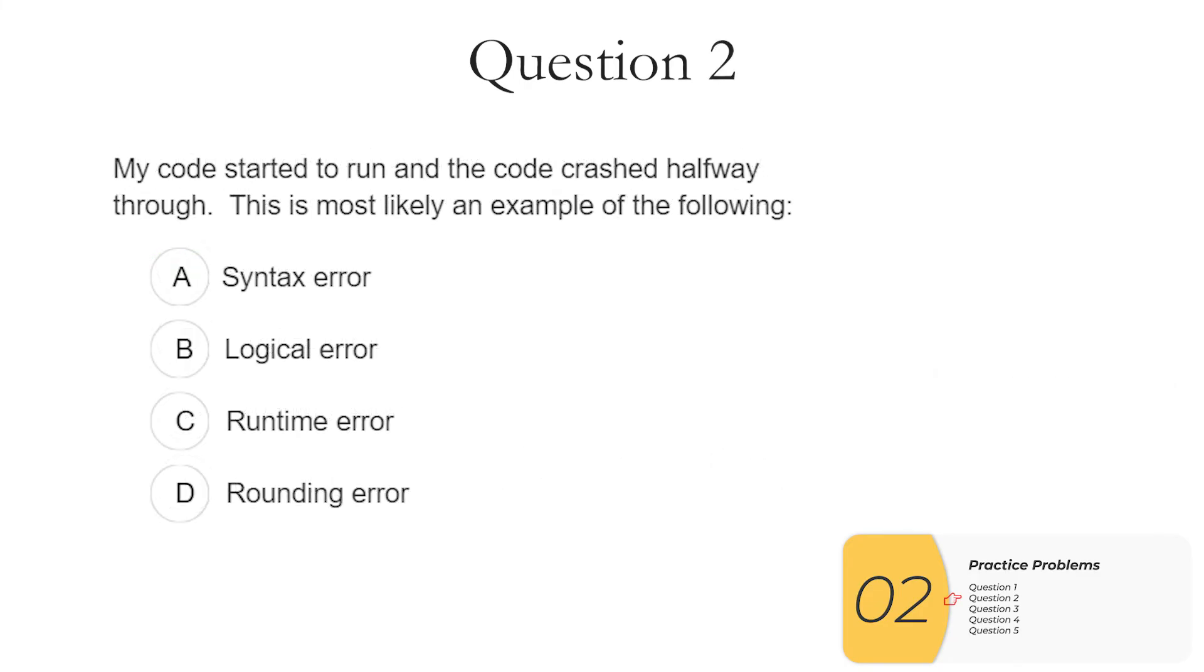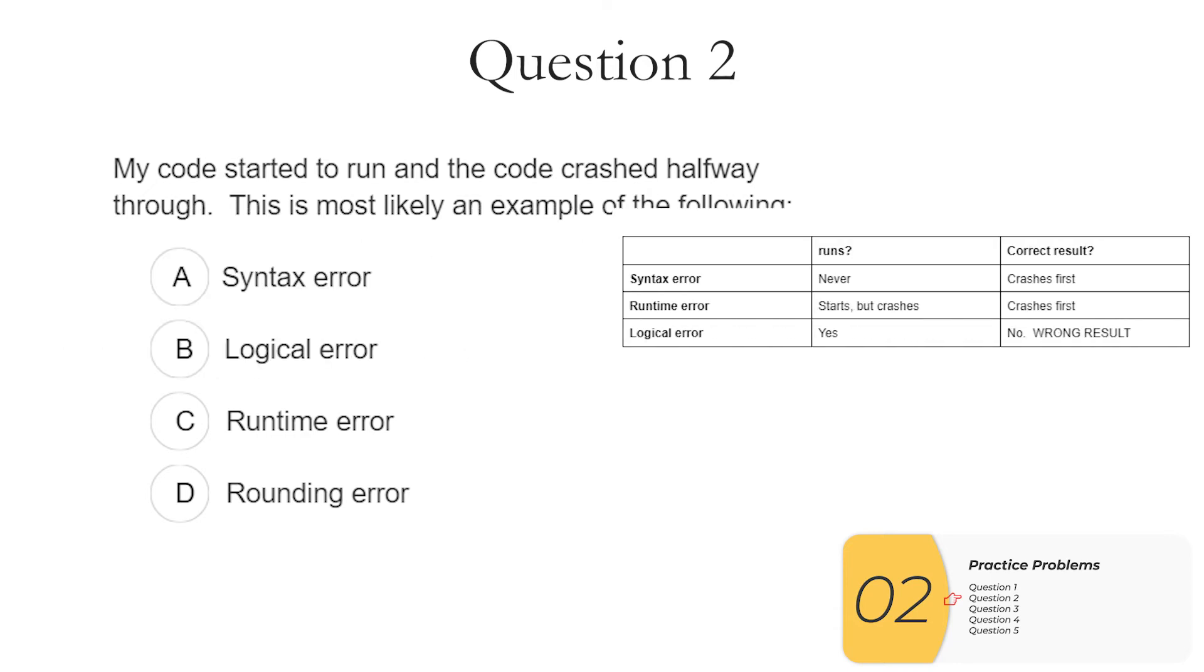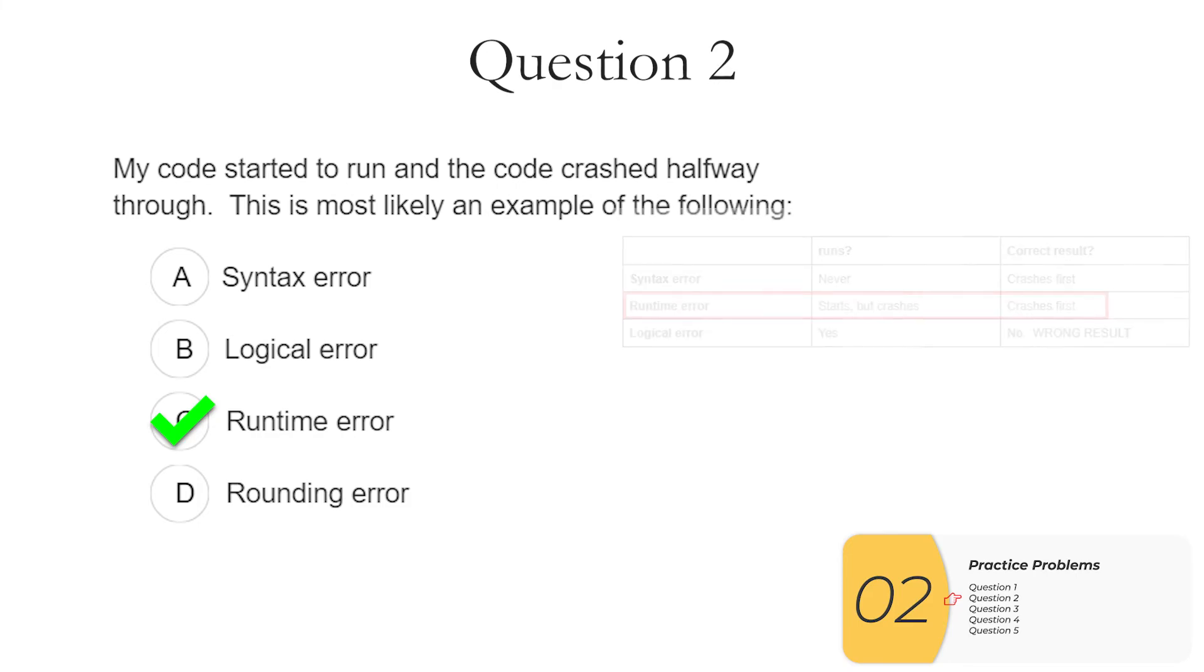Question two. My code started to run and the code crashed halfway through. This is most likely an example of the following. So I will pull up my handy dandy chart. Take a look and I see a runtime error is when the code starts but it crashes. So the answer is C, a runtime error.